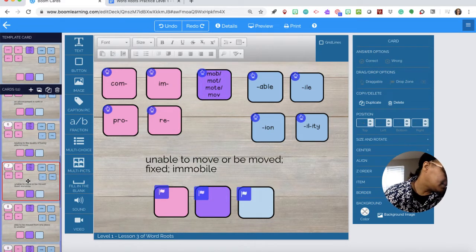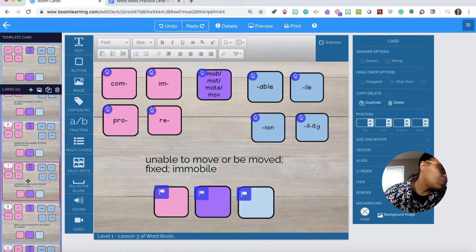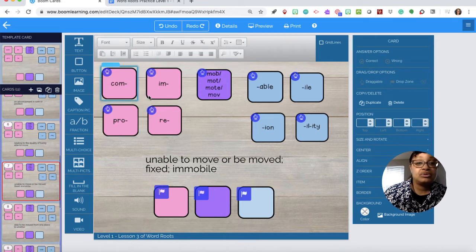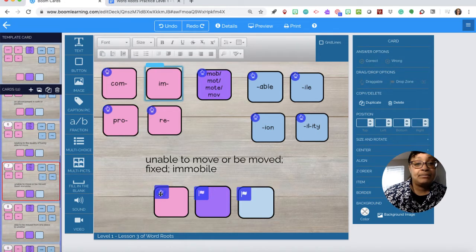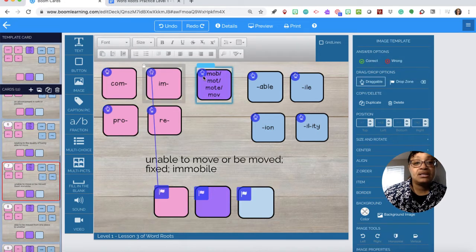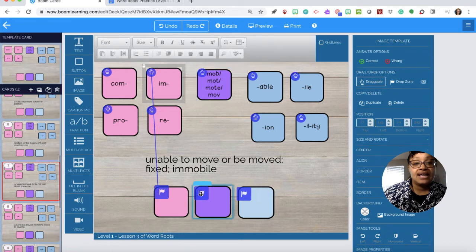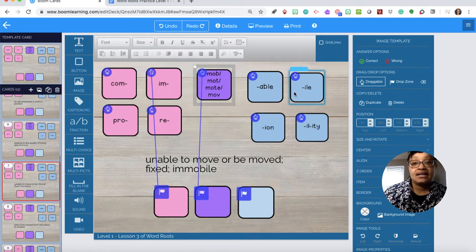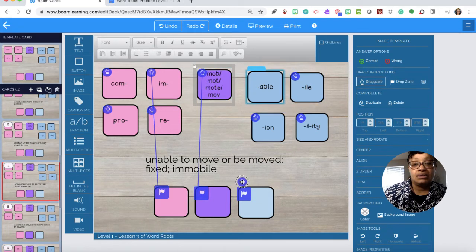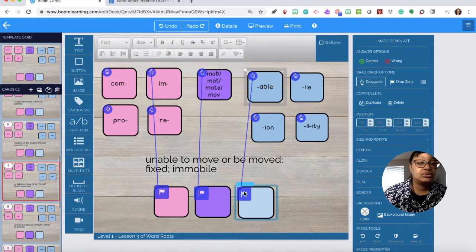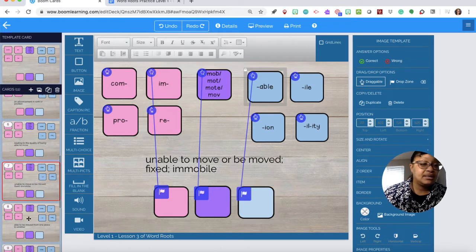Number six: immovable. So we need im, pink to pink. Move, lilac to lilac. Able, blue to blue.